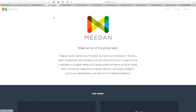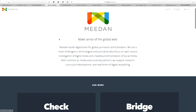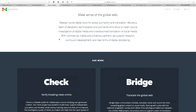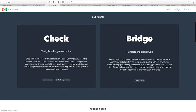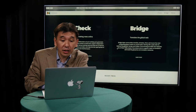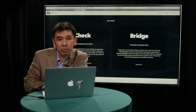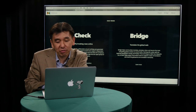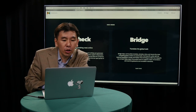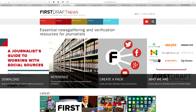I should explain what Bridge is and what Midan is. Midan has two main products: Check, which is for social media verification, and Bridge, which is for crowd translation. They are developing these tools to help journalists and also citizen journalists. Midan is also a member of the First Draft News Coalition, along with Google News Lab and Storyful.